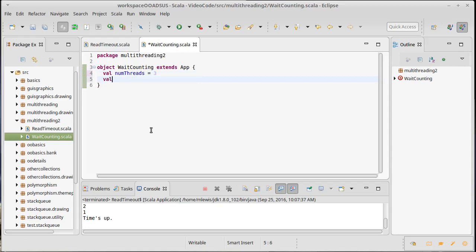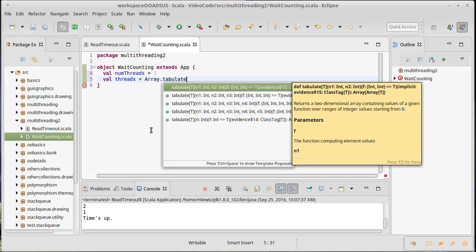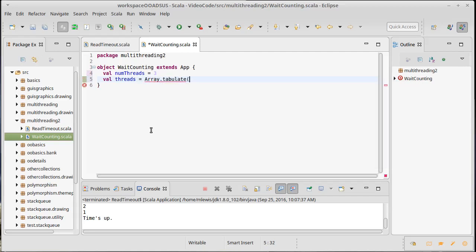I'm going to make a val called threads, and I'll use tabulate instead of fill because I want each one of these threads to know their number, since that will be part of our output so we can see which thread is doing what.